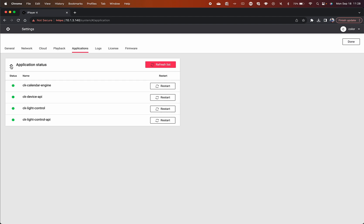The Applications tab contains all the different APIs used on your iPlayer. If needed, the status of APIs can be checked and restarted.